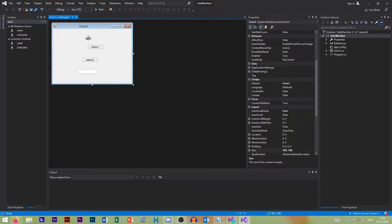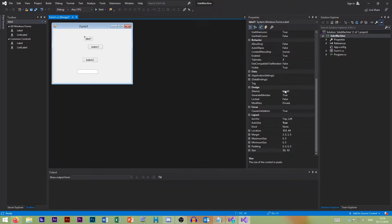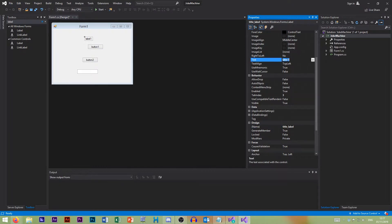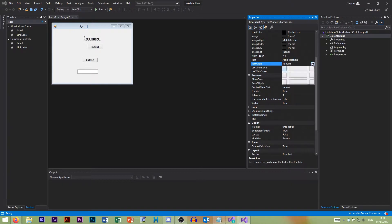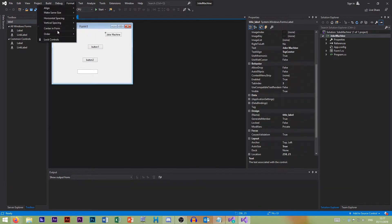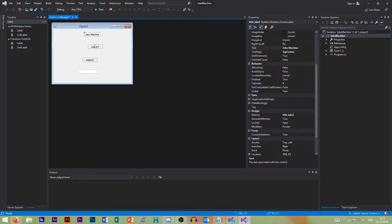So we can click on our label and see all of our settings. We want the name to be 'title' — or I'll call it 'titleLabel' — so that's what you call it when you refer to it in code. We can scroll up and find the Text property, which we can change to 'Joke Machine'. Just like in Word, we can set alignment to top center. We can click Format, Center in Form Horizontally, and you can see it's actually in the middle now.